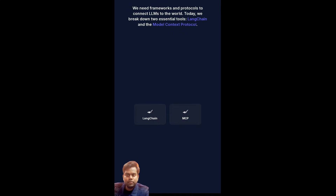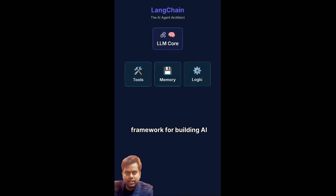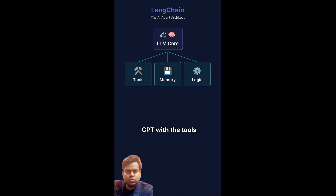Today we break down two essential tools: Langchain and the Model Context Protocol. Langchain is the open source framework for building AI agents that think, plan and take action. It connects LLMs like GPT with the tools and memory they need.